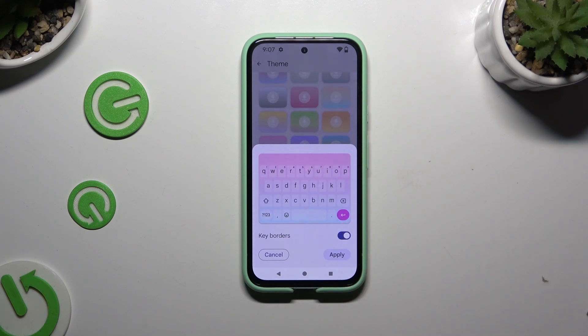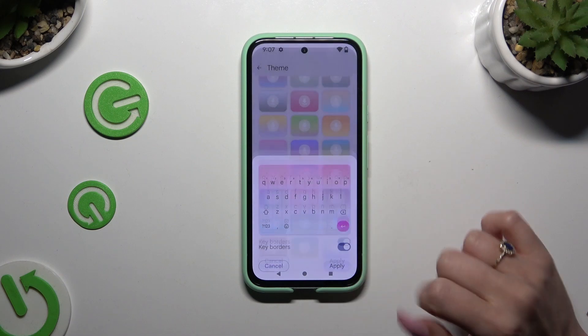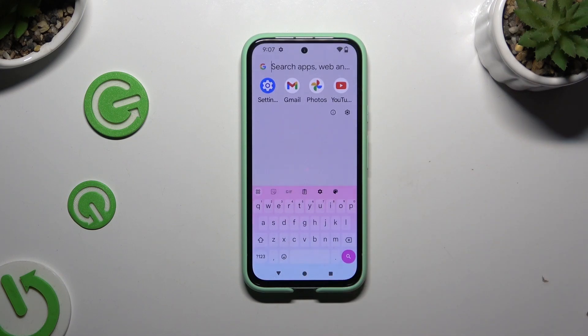When you're finished, to save your theme, hit Apply. As you can see, after that, the theme has changed.